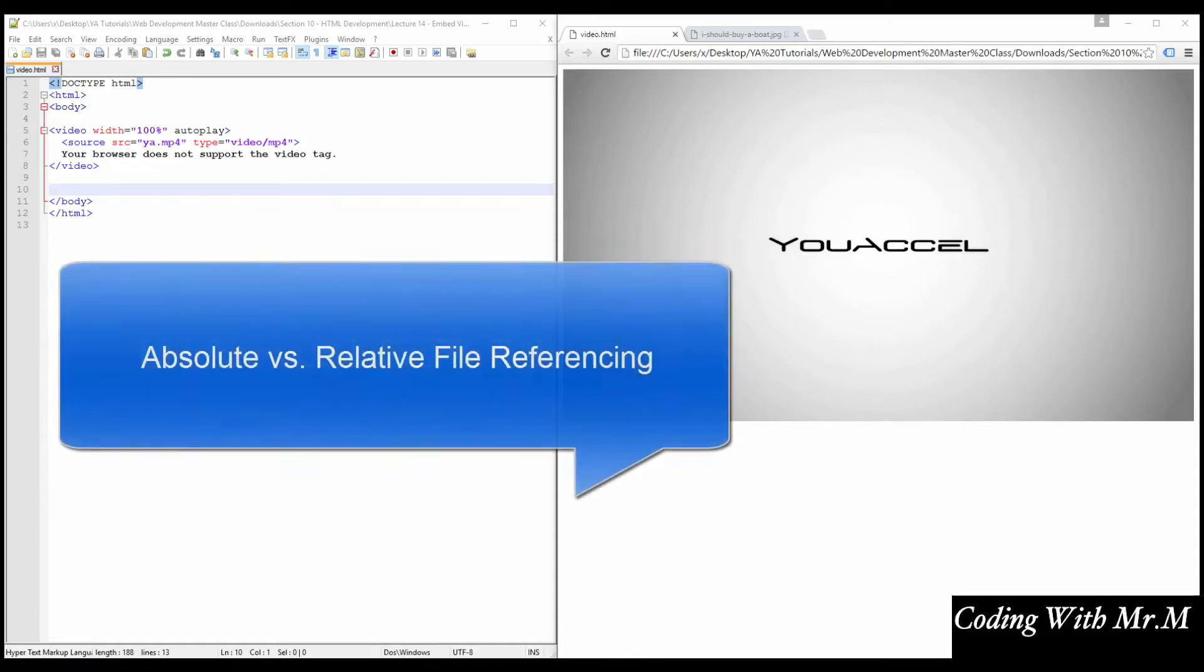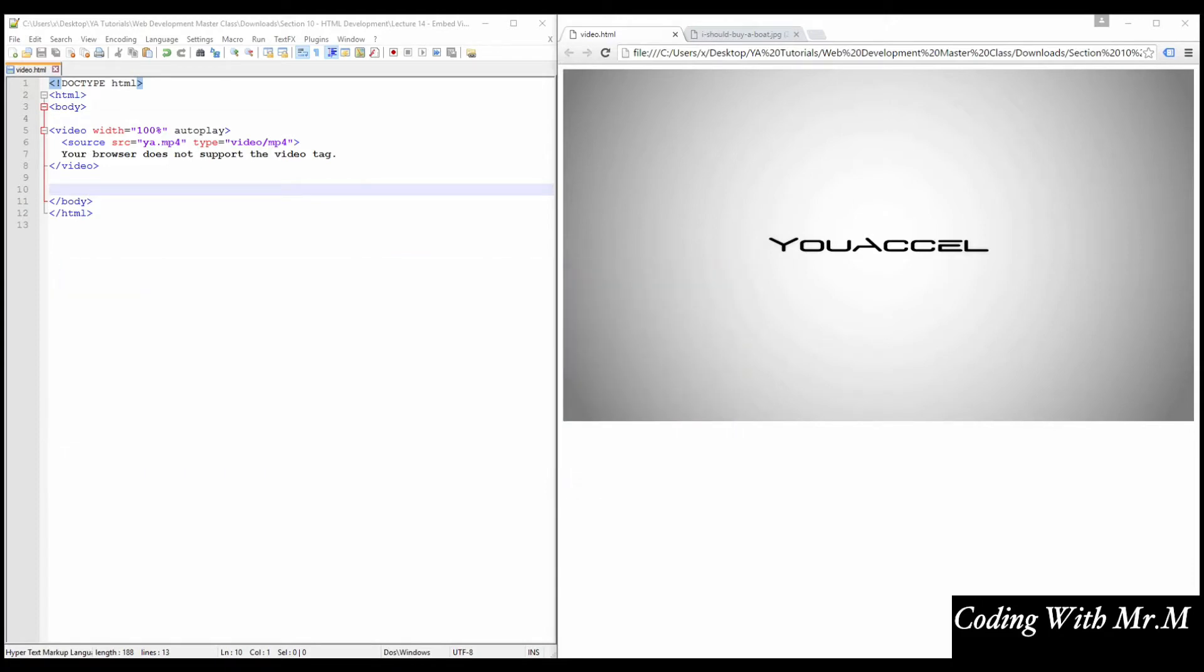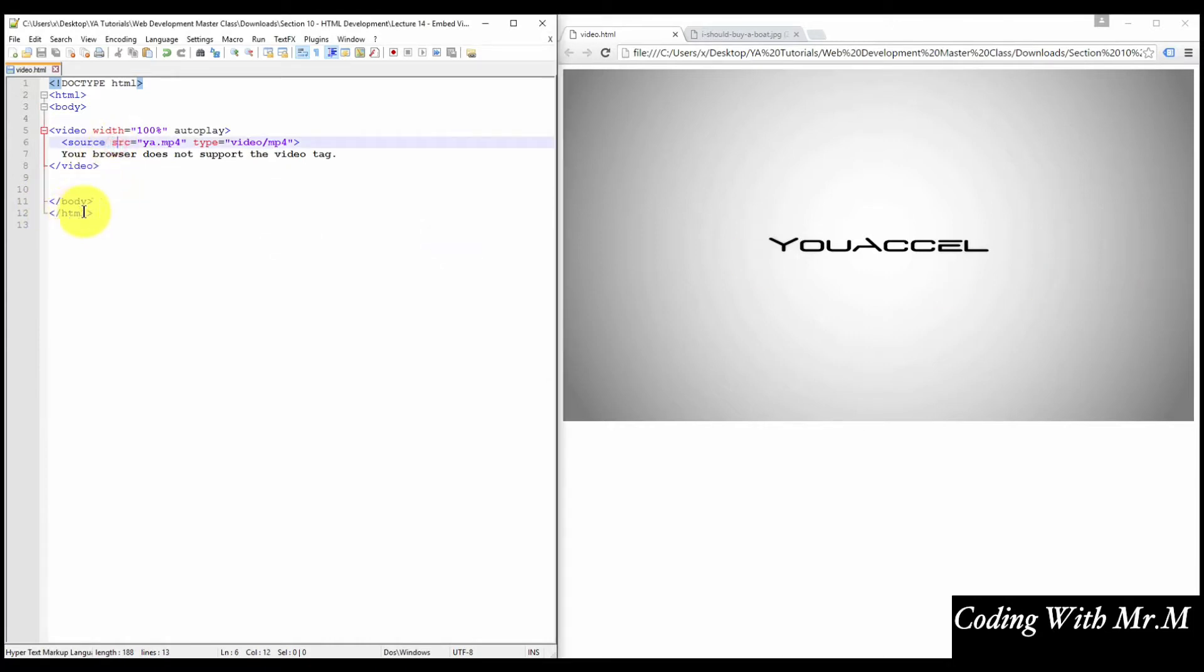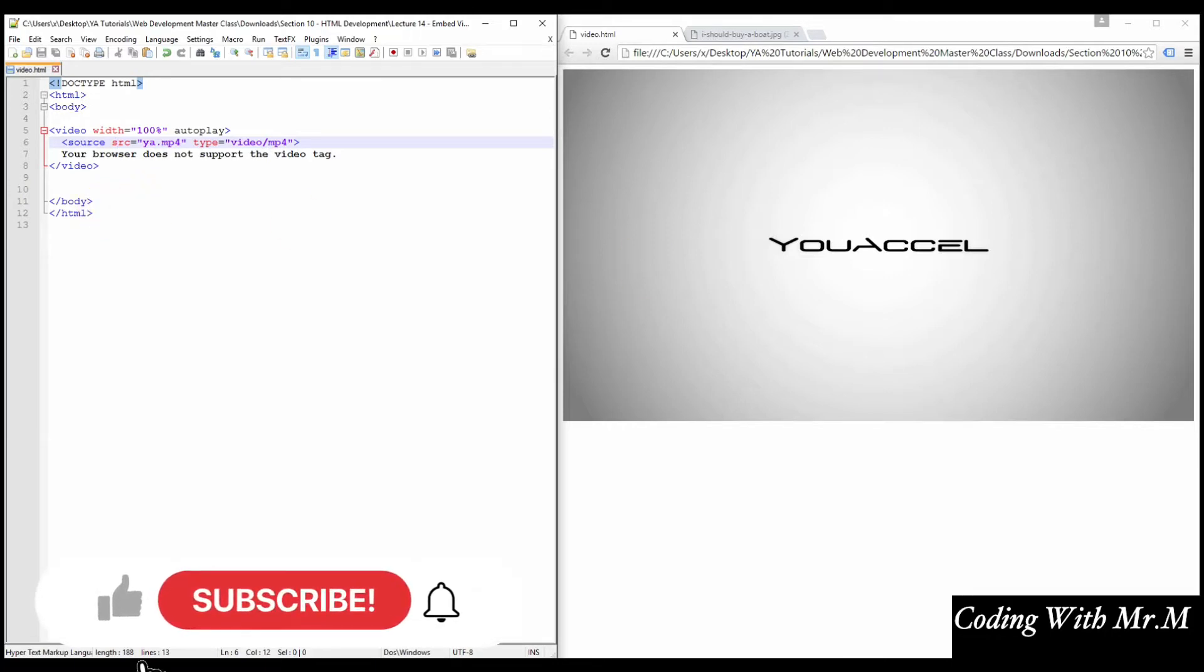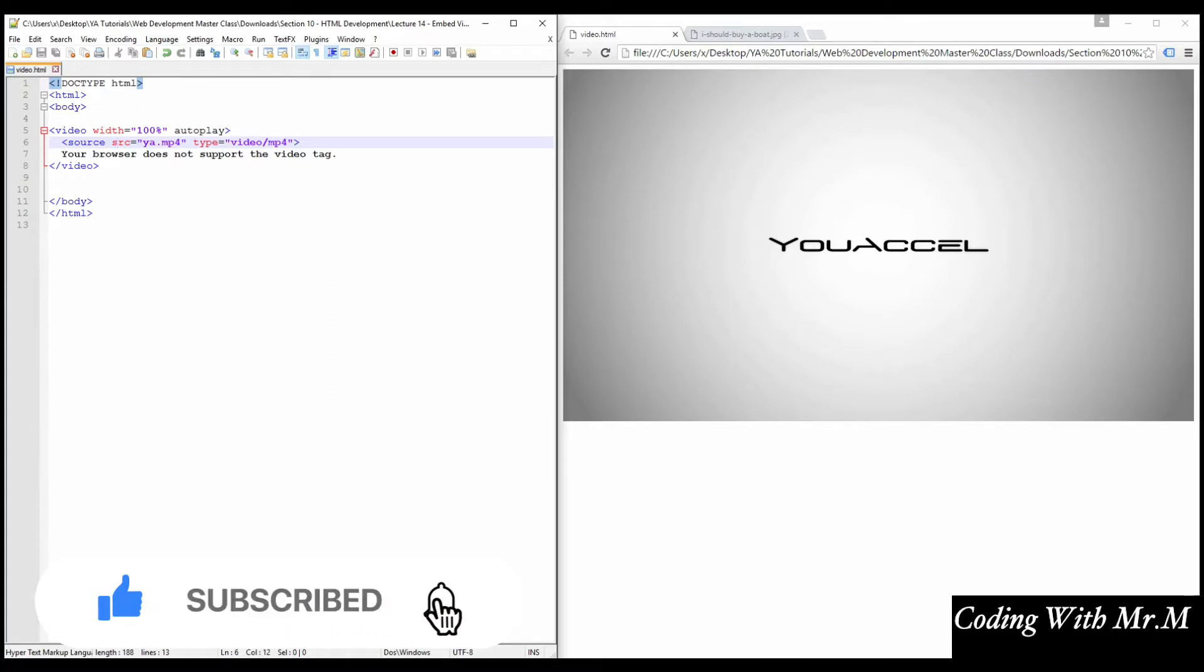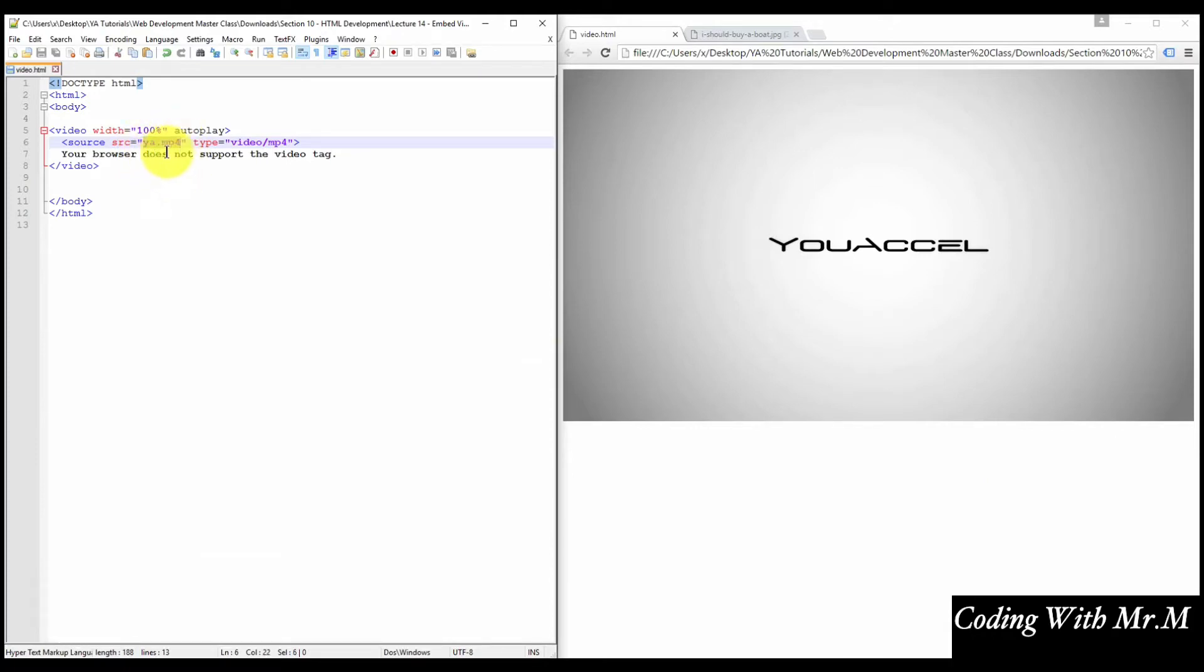In this lesson, we'll explore absolute versus relative file referencing. The concept is best illustrated with an example. In our last exercise, we inserted a video into our HTML page using the video element, which required a source attribute. We've worked with the source attribute when inserting images as well. The source attribute requires that we specify the source location and name of the file we want to insert into our document. Since the files we've inserted to this point are in the same folder as the HTML file, we've only had to specify a file name, for example, ya.mp4. This is an example of relative file referencing. The path of the file is defined relative to its directory.